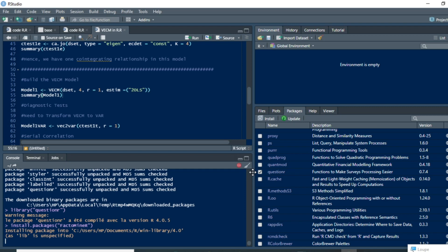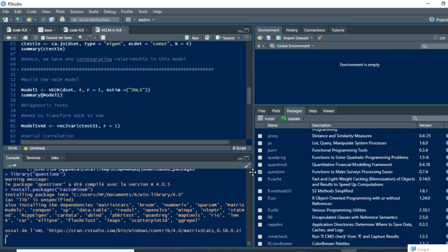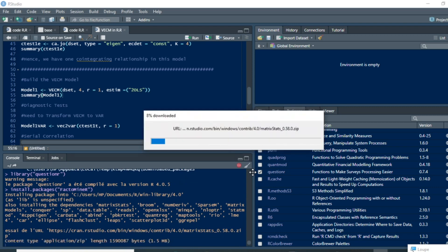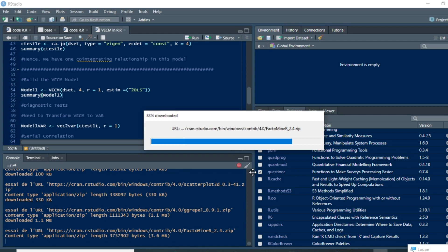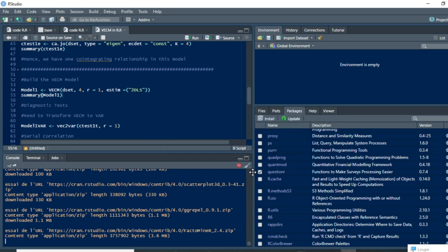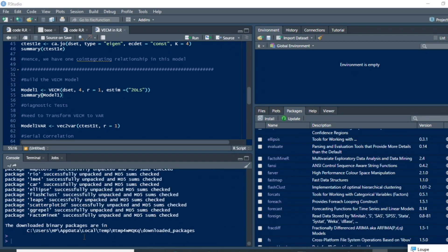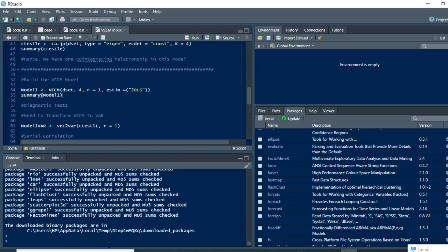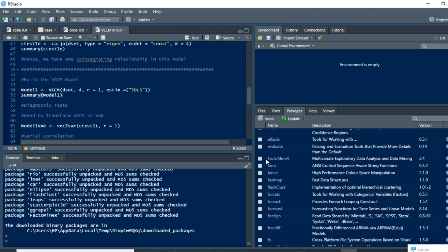Wait for the package to install all different components that are necessary for you to use FactoMineR in principal component analysis. Now that the installation process is over, to load the package in RStudio you just need to click on FactoMineR.